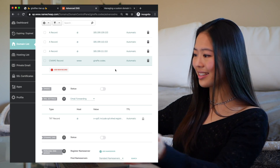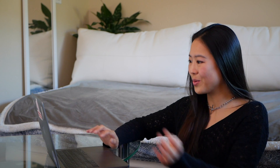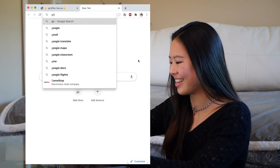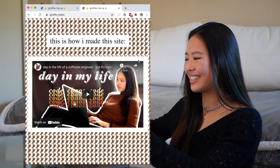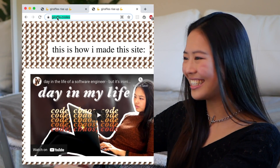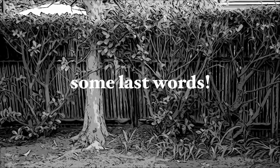And that's it for the Namecheap configuration. Now we can go to giraffe.codes and we'll see this. Yay, very exciting. Okay, that is it — that is one way to get a static site up and running on the interwebs.